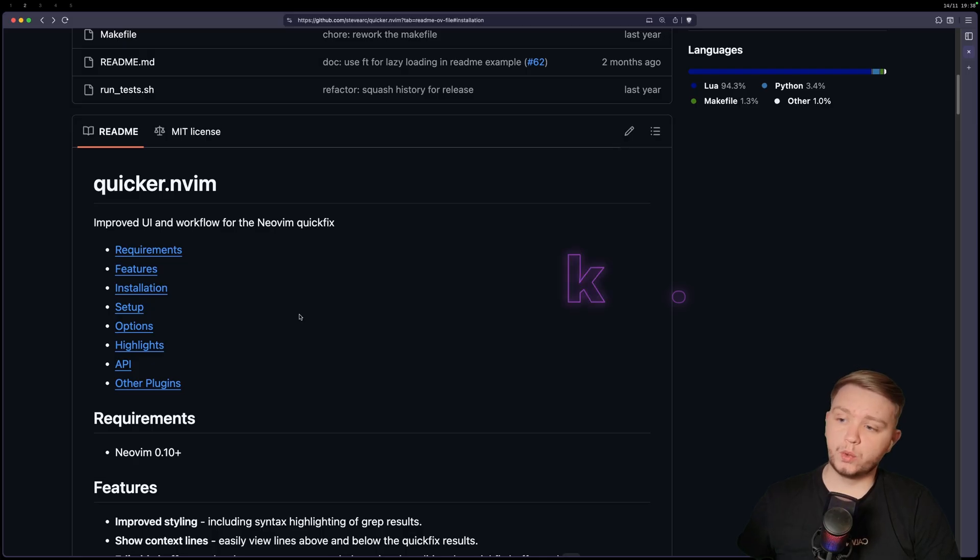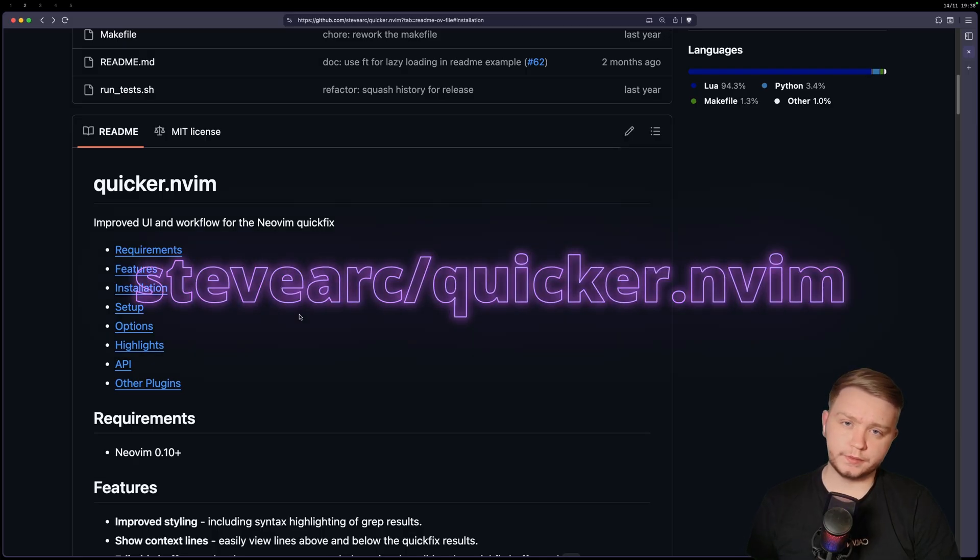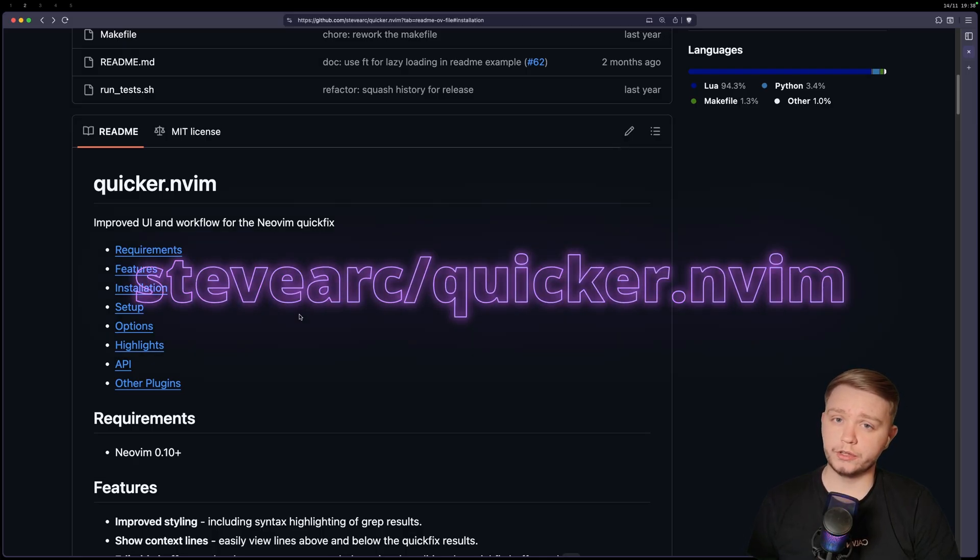And the plugin is quicker.nvim. This is made by the same guy who made Oil, which is another one of my favorite plugins.